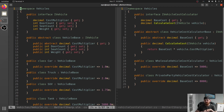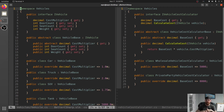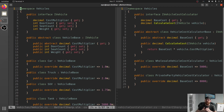Anytime you're writing a switch statement, ask yourself: am I ever going to add new cases? And if the answer is no, then you're wrong. And if the answer is yes - which is always yes - then you should probably make that an interface and implement it differently for different types.